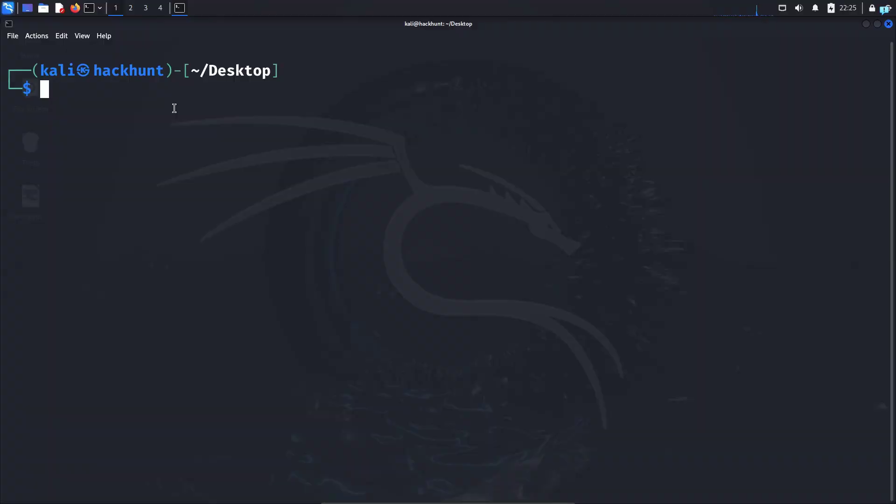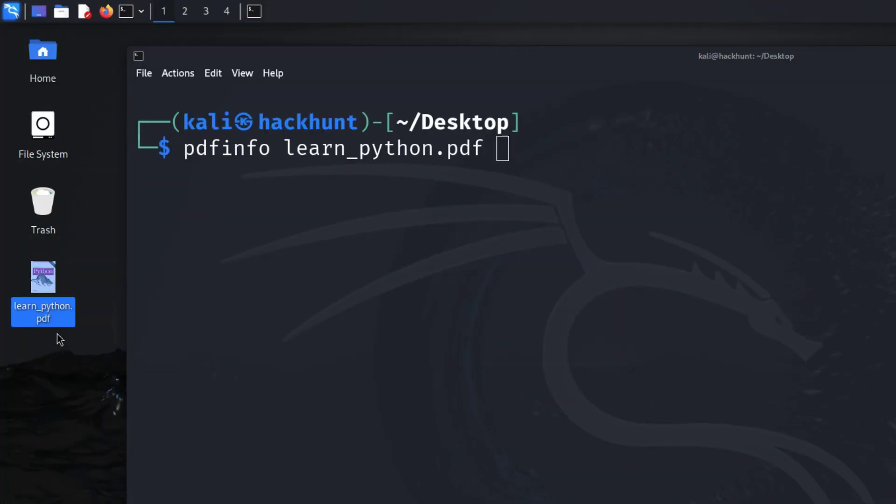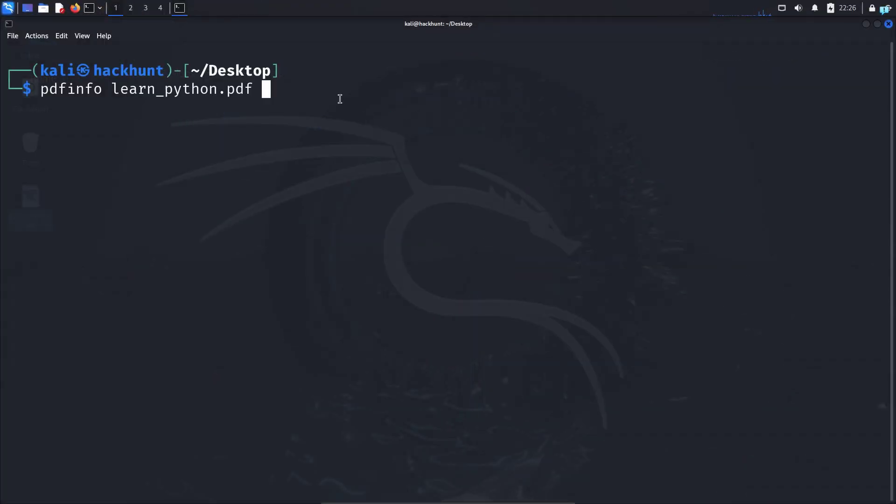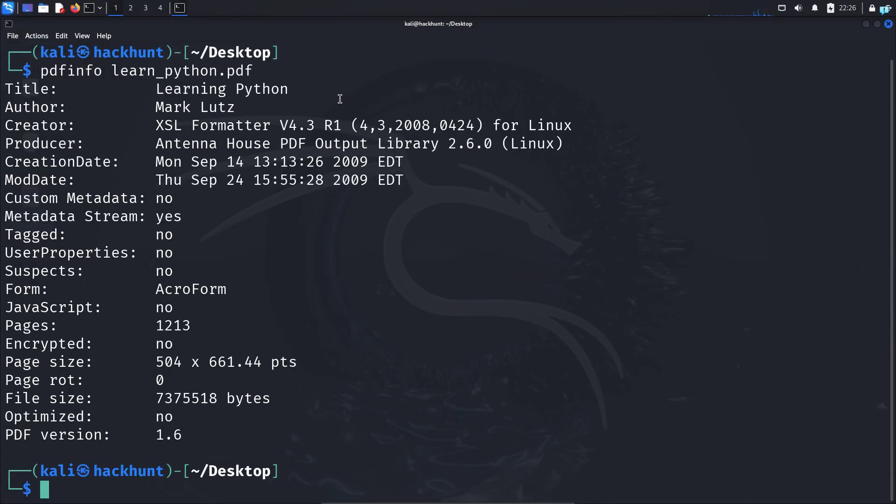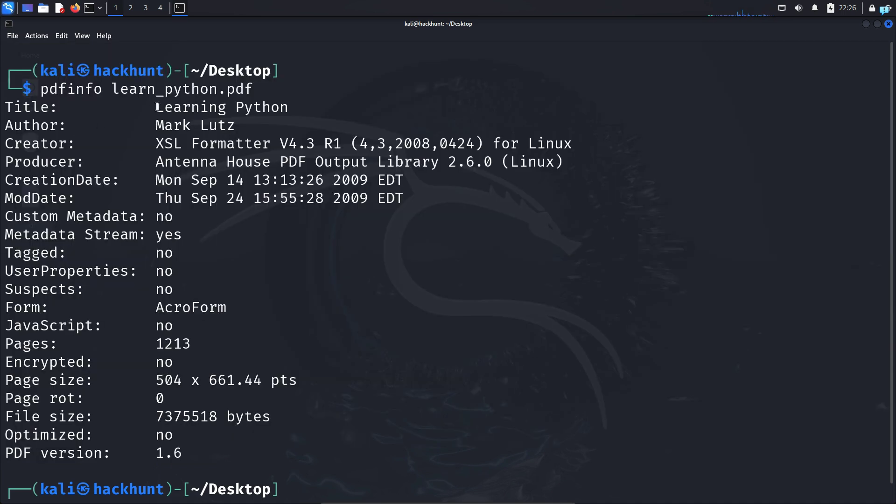Now to extract metadata of a PDF file, type the command pdfinfo space the name of the file, which in my case is learn_python.pdf. This is the name of the file, and press enter. It is a very simple tool to use and now I can see that I get the metadata.